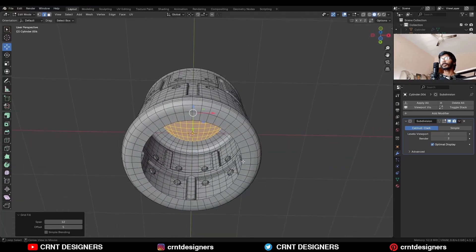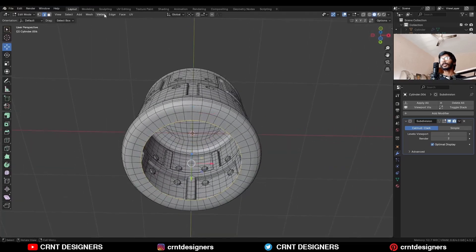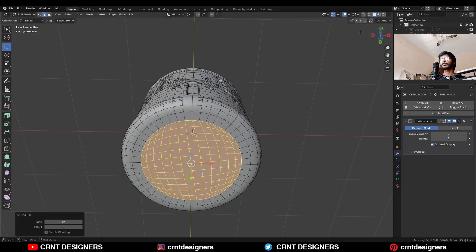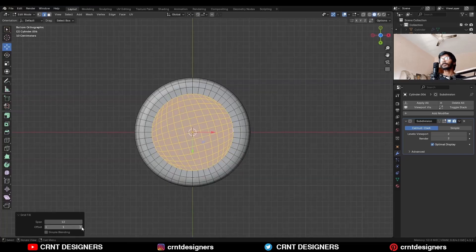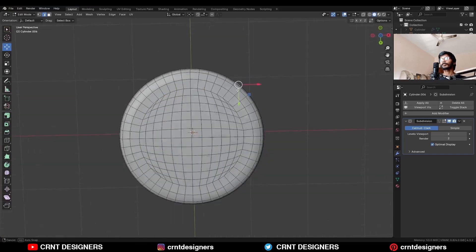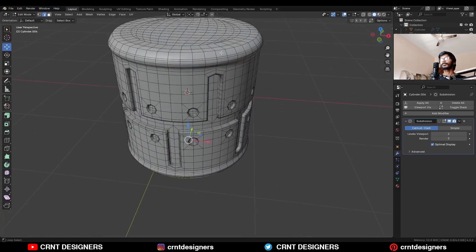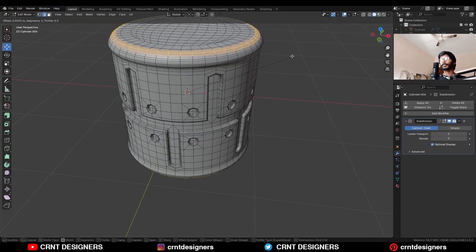Select the bottom edge loop and use face grid fill — adjust the offset here also. Then select this edge loop and Ctrl+B to add a bevel on it.